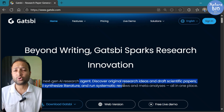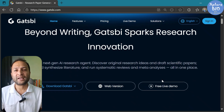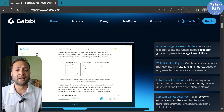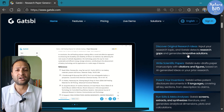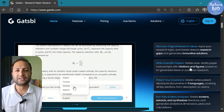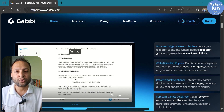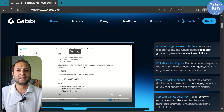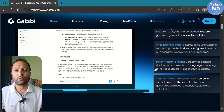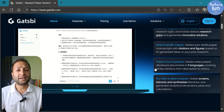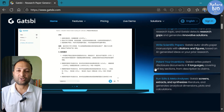This sounds too good to be true, but we are here to test if this tool is really capable of writing an entire research article. It also has features like suggesting novel ideas, writing literature reviews, meta-analysis, and even patents. So hold on until the end as we find out whether Gatsby can actually deliver what it promises. Now let's check out this tool.